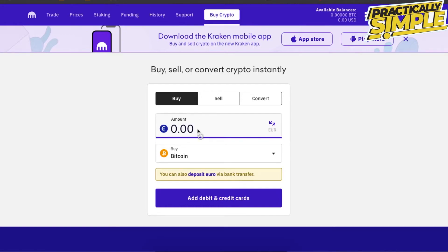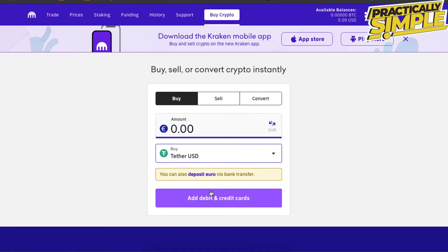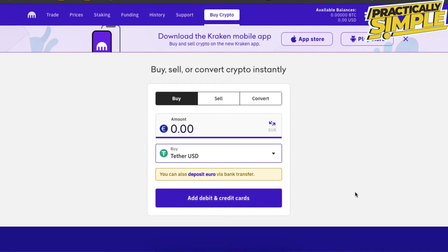After that, search for USDT, and then click on Preview Buy. The button may look a little different for you, but that's basically it for this video. I hope this video was helpful.